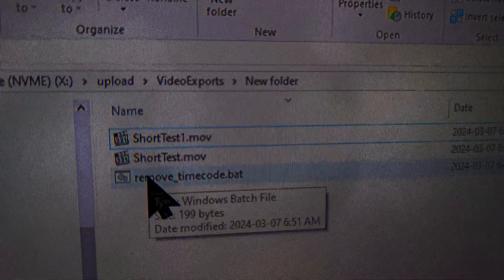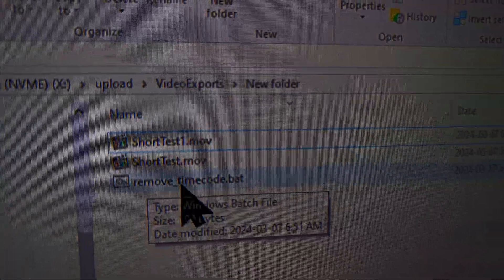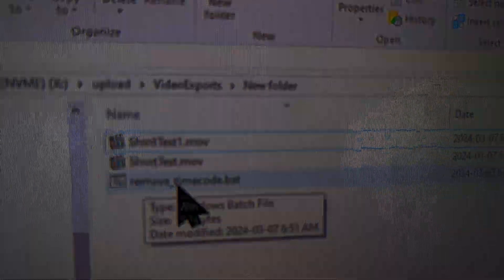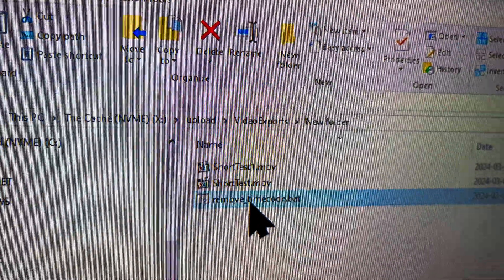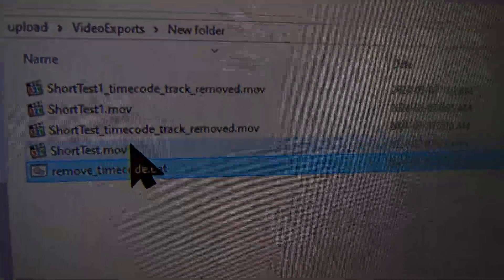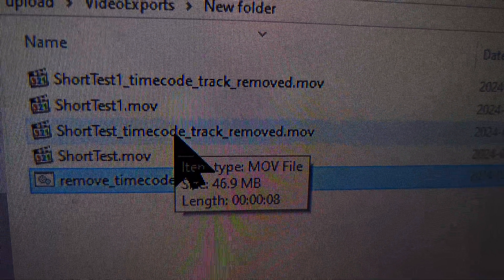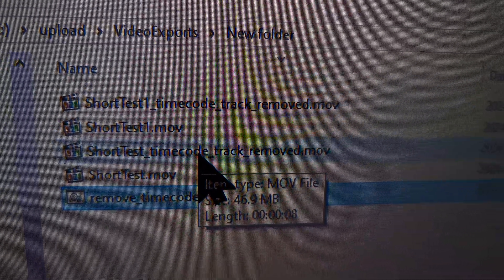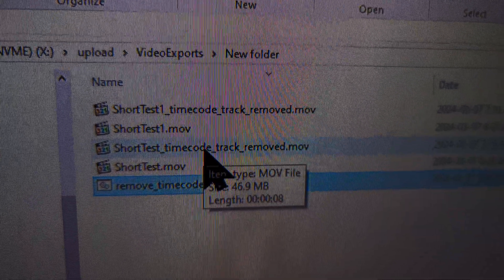Download the file from my GitHub link in the description and put it in the same folder as your videos. Double click it — it takes about half a second to run, and you'll have two new files that you can upload directly to YouTube Shorts using your phone, and it'll work perfectly.